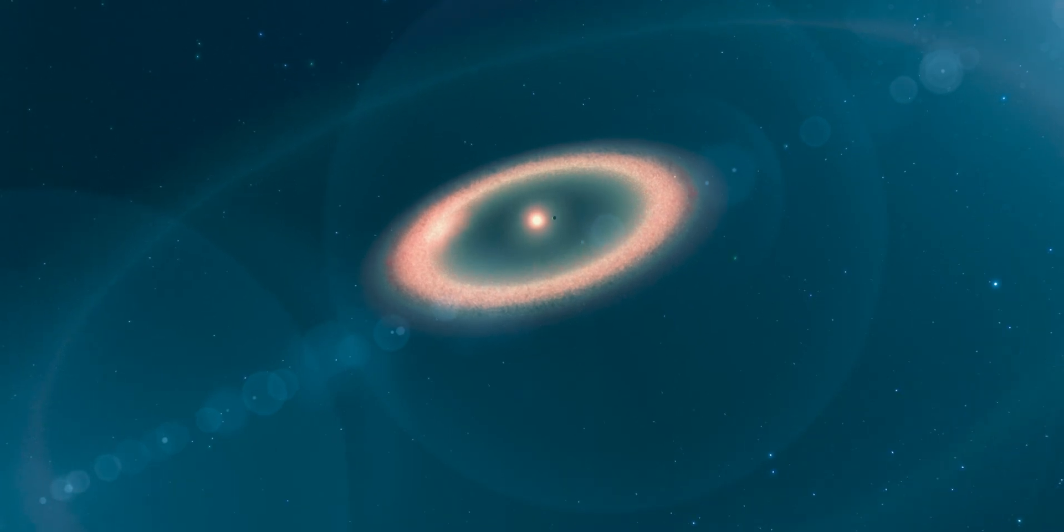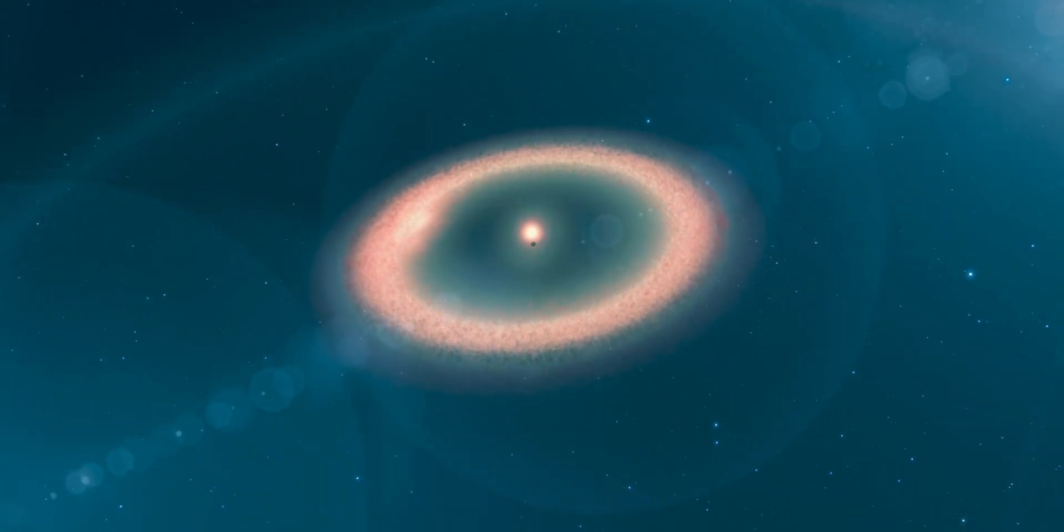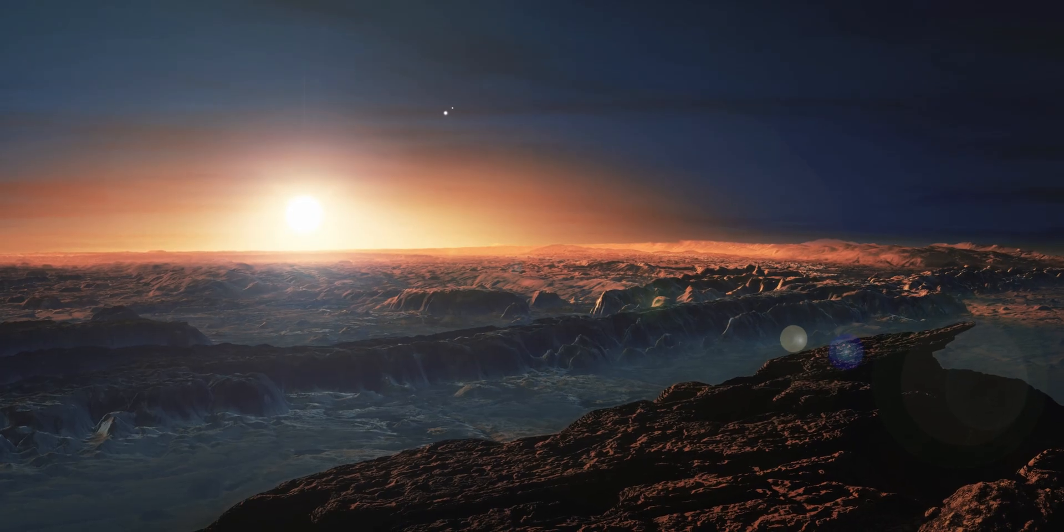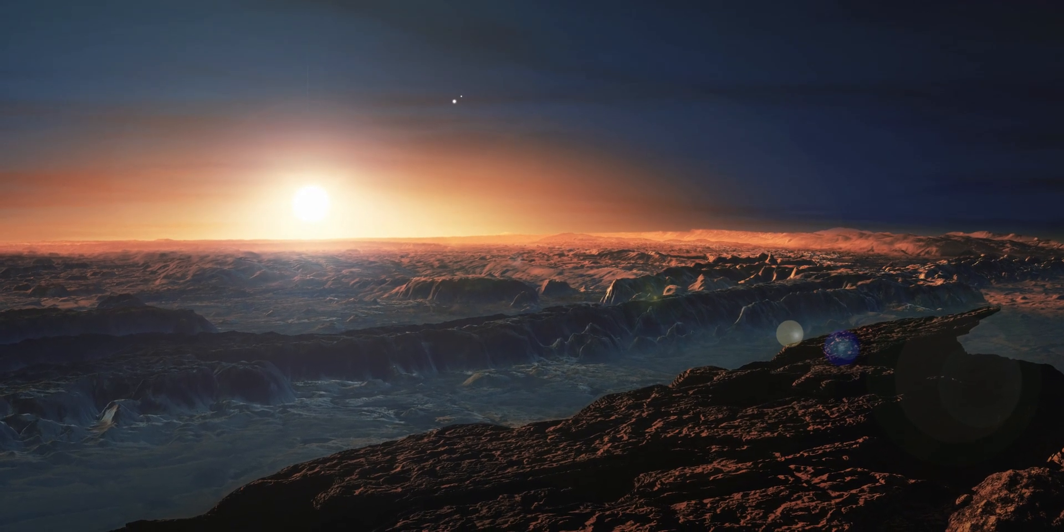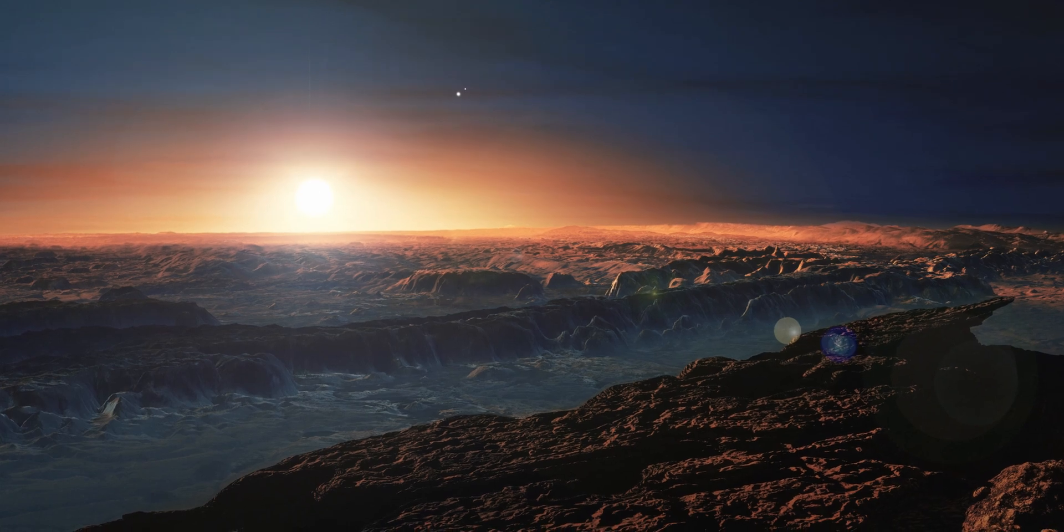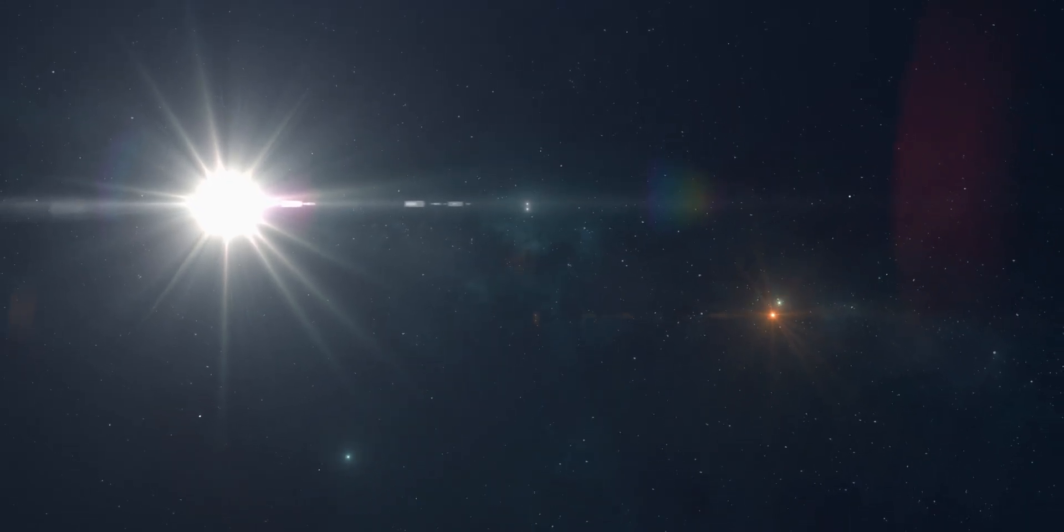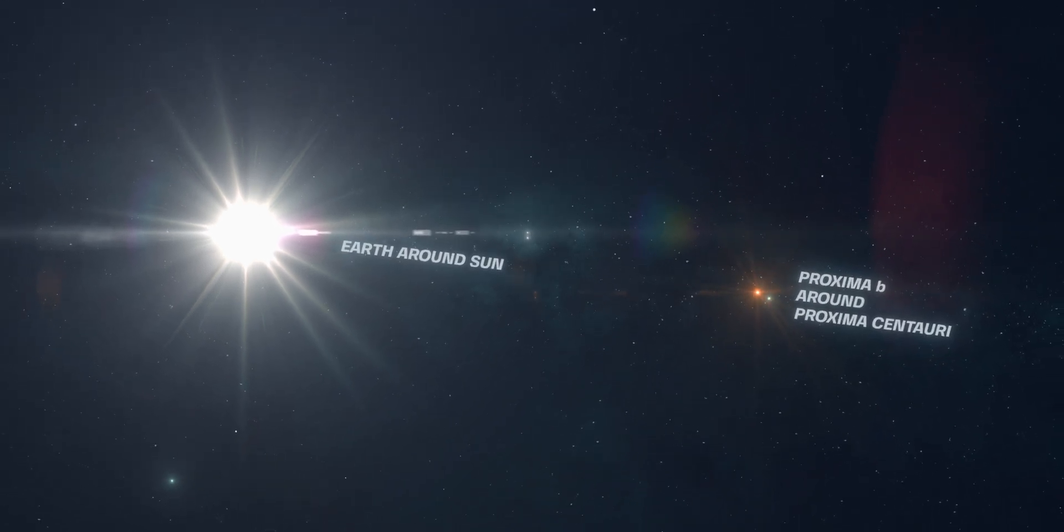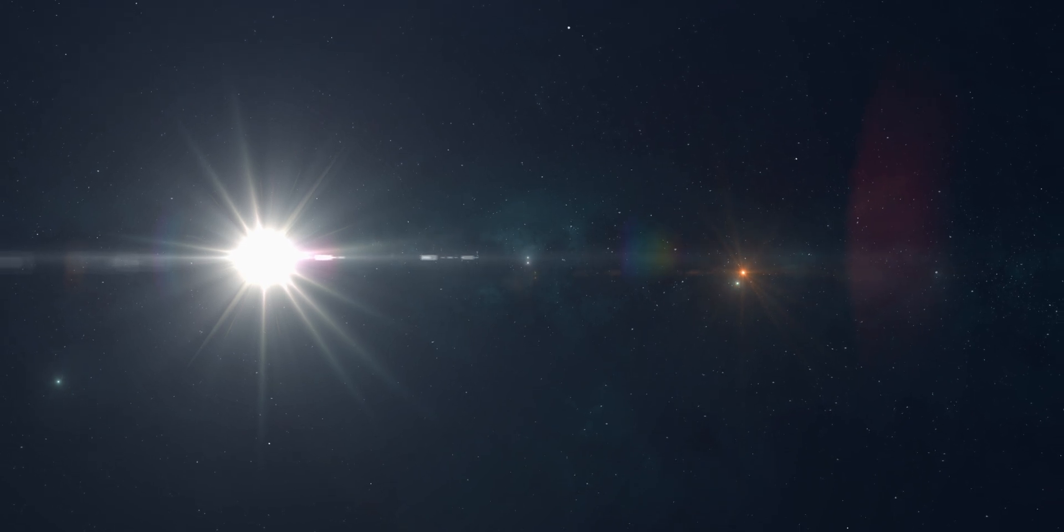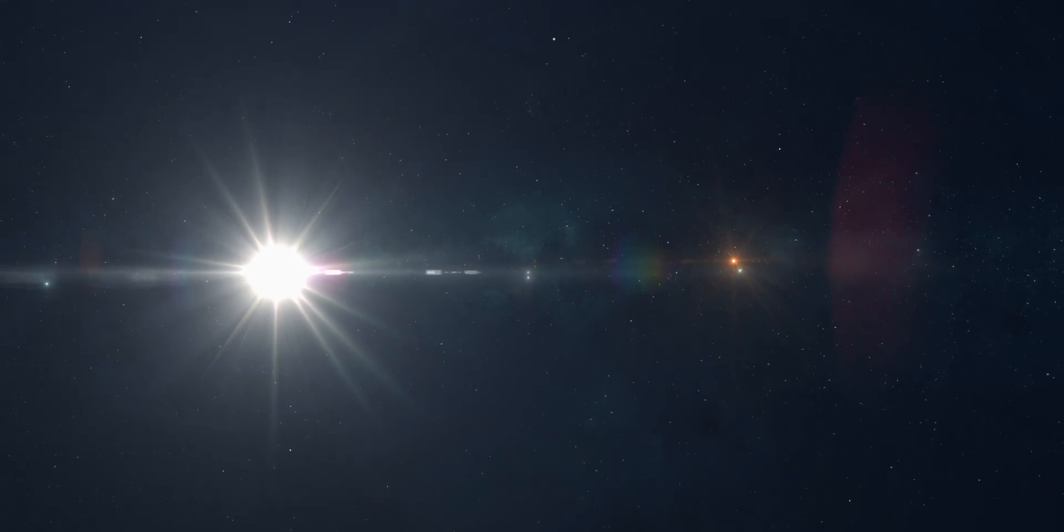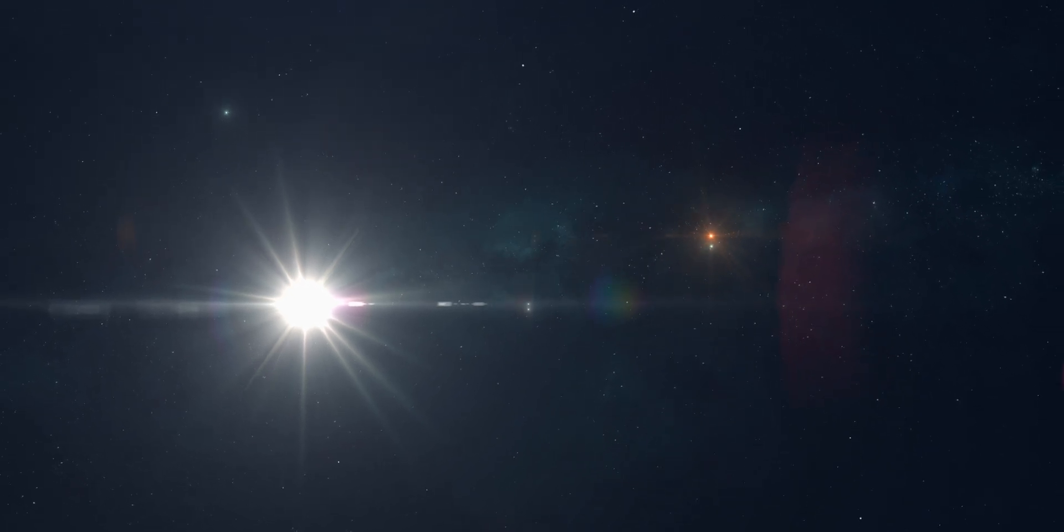Proxima Centauri has two confirmed planets, Proxima B and Proxima D. Proxima B is an Earth-sized terrestrial planet in the habitable zone of its parent star. While it takes Earth 365 days to complete one revolution around the Sun, Proxima B takes only about 11.2 days to do the same around Proxima Centauri. This is because of its proximity to Proxima Centauri of only about 5% the distance between the Earth and the Sun.